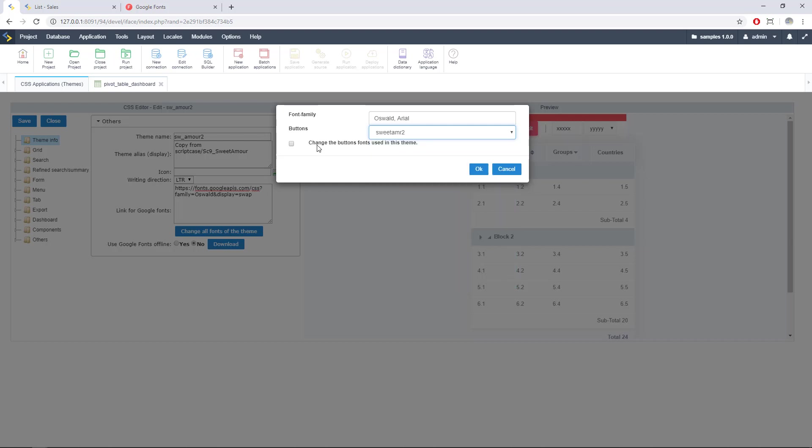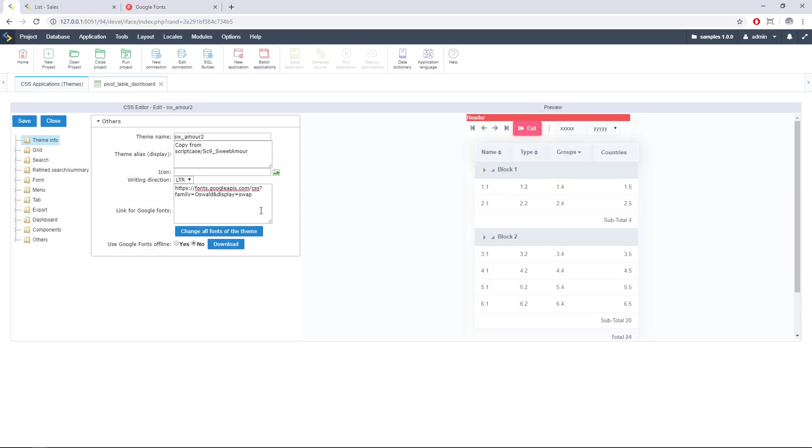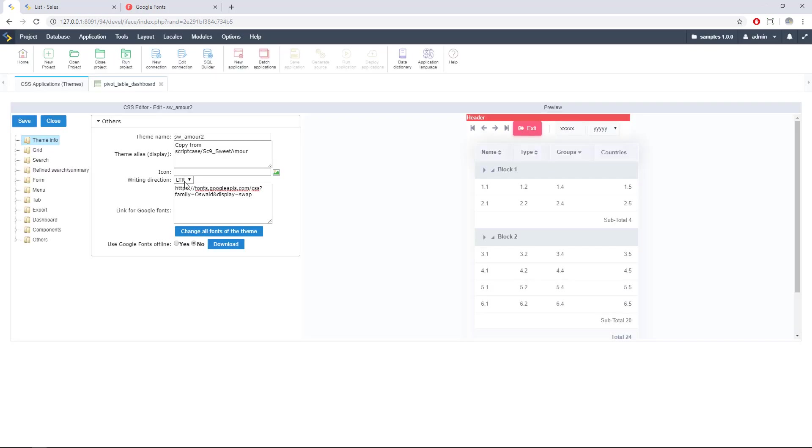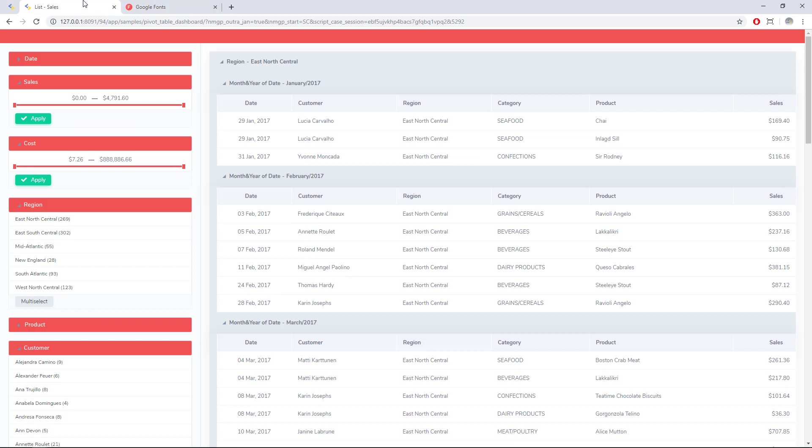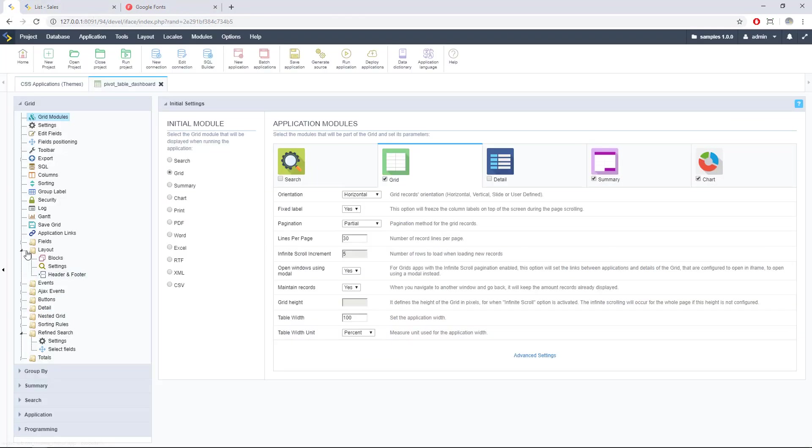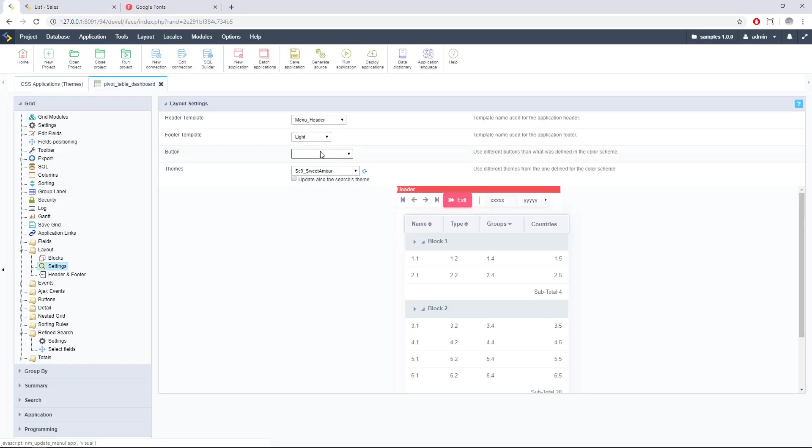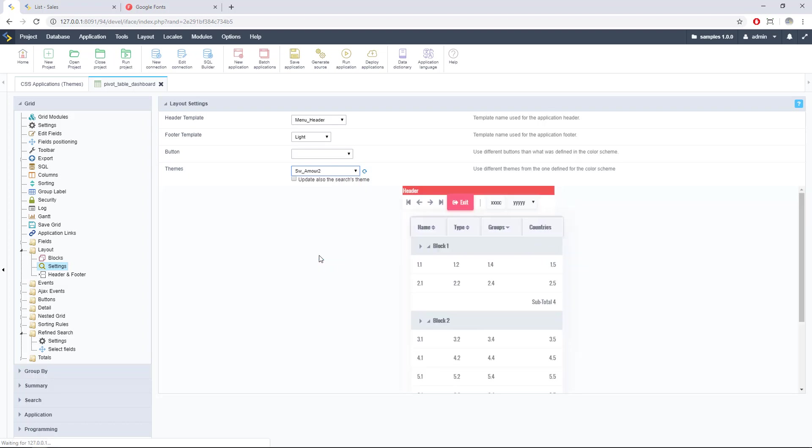I'll select another button set and I will apply this Google font changes to my theme and to my button set. Let's save here and right now we can apply this new theme to my application. In this case it's a grid so we can go here to Layout and Settings, and we can choose one theme for my entire application and another theme for my button set.